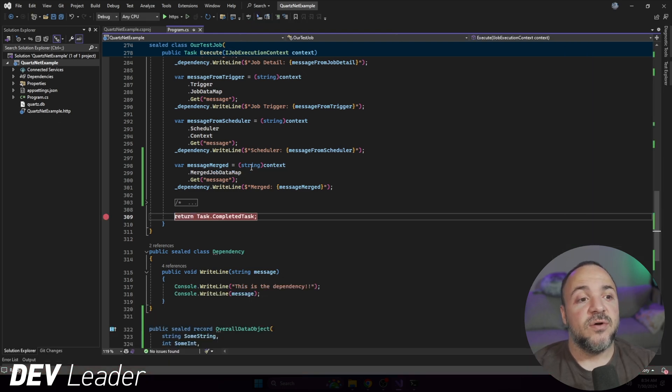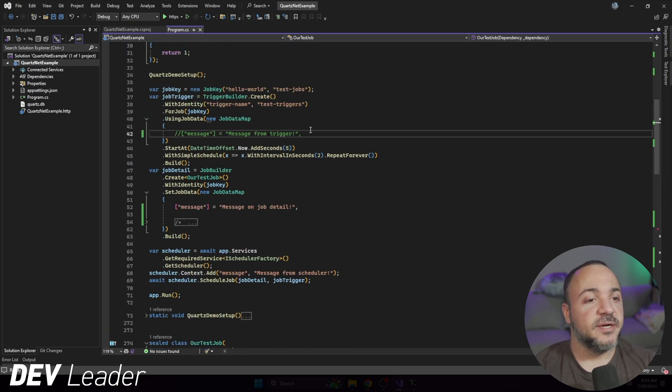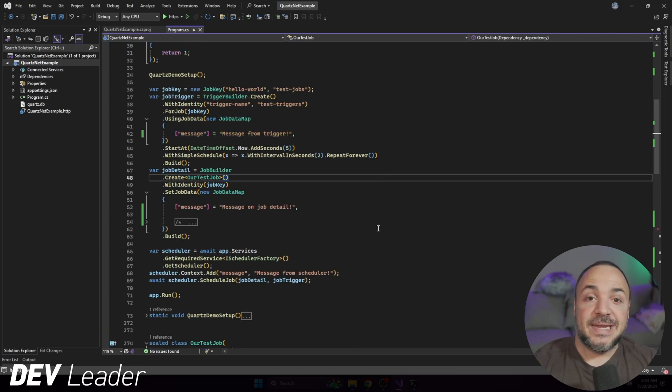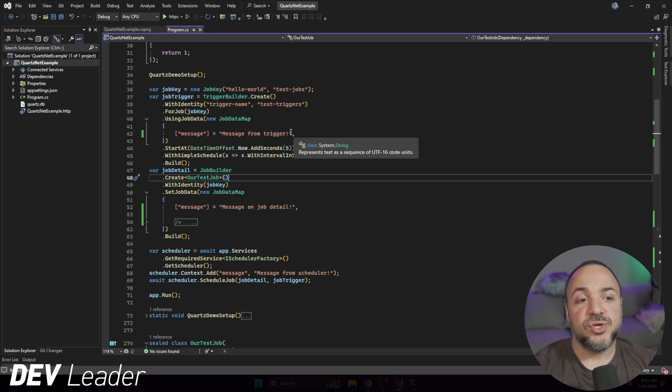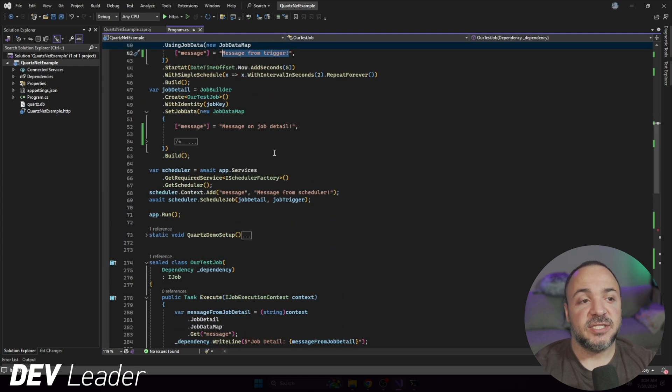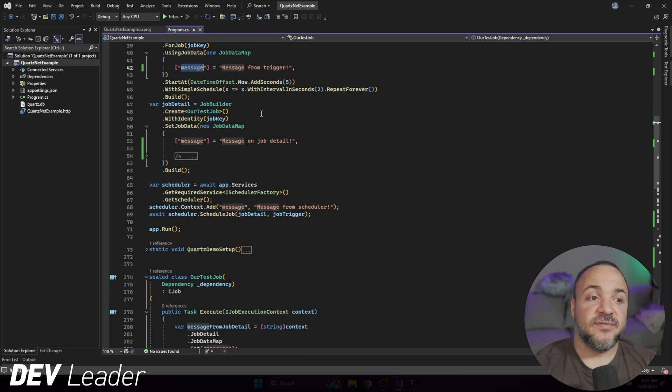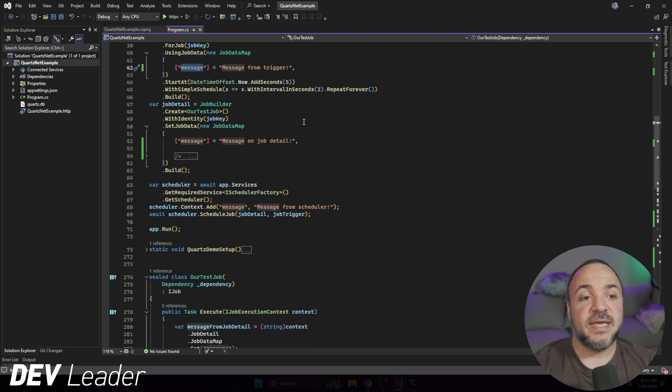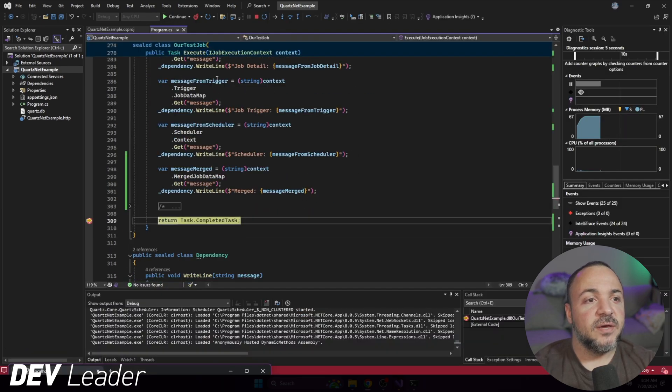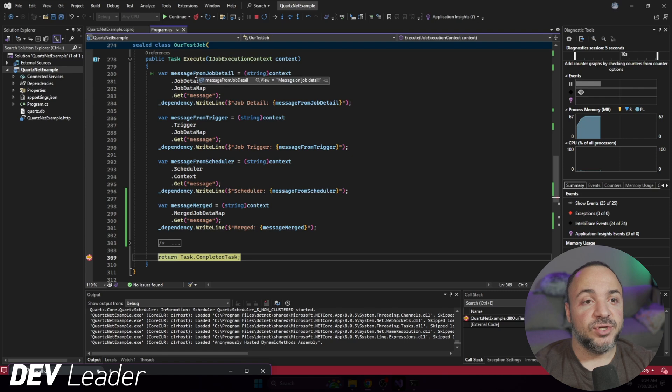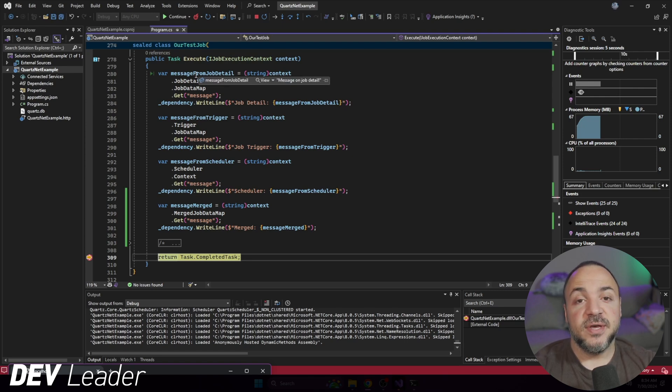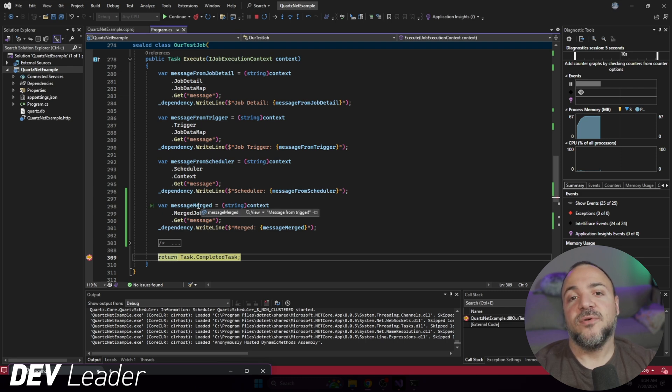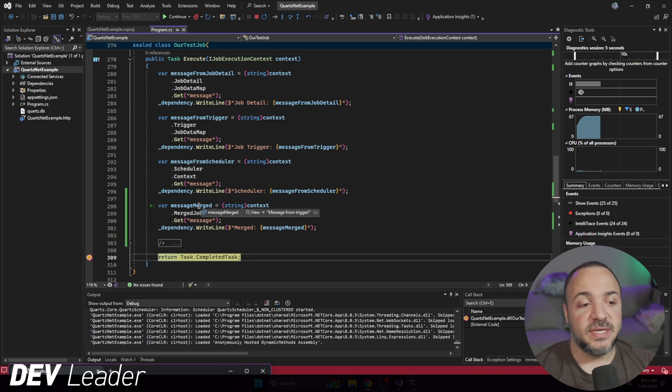So now we stop this, we'll layer on the very last one here. The idea here is that the trigger should be able to override the job detail. So we should see message from trigger when we ask for the merged one. And that's because they have the same key, right? They both say message on them. If they were different keys, we would see both of these things show up. Our breakpoint's been hit, we see message from trigger is populated. So message merged is message from trigger. And the job detail one is also still populated. So in fact, both are populated, but the merged one will give you the overlay of the trigger value instead of from the job detail.